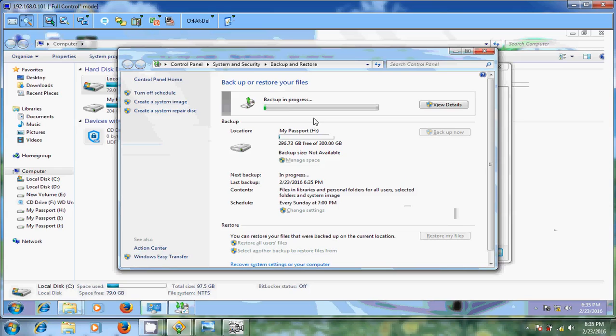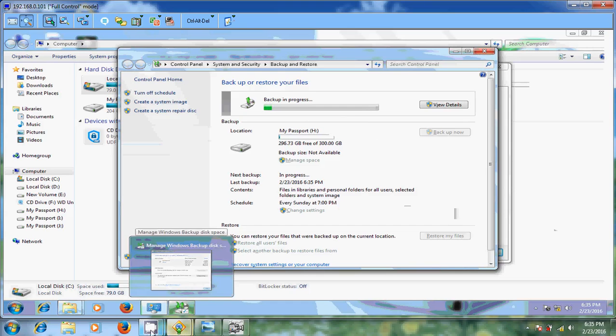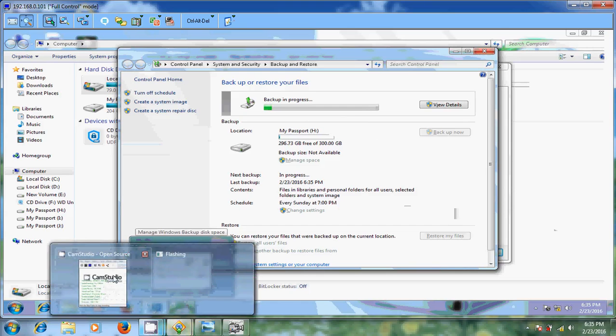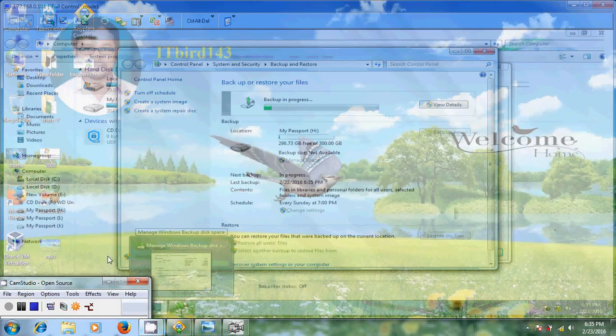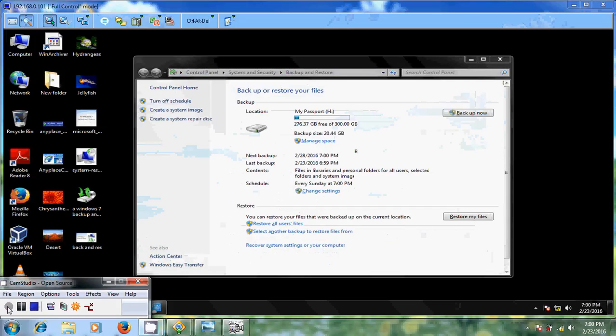The time required for this backup depends on your data in your drives. So I will skip this because nearly takes for this system 15 to 20 minutes. So till that time I will pause this video. Welcome back. Just now completed.